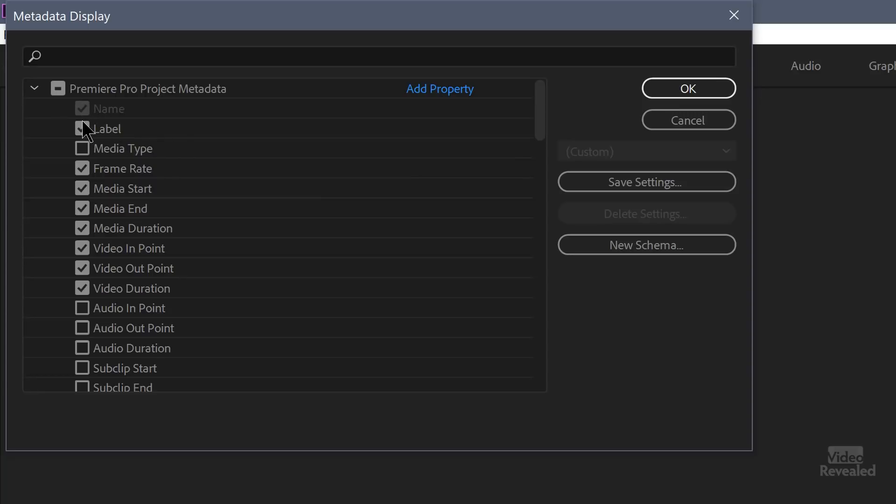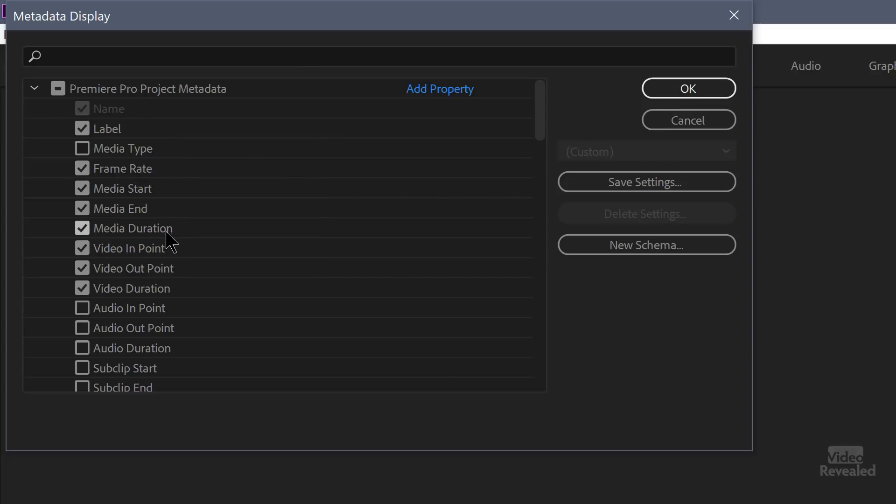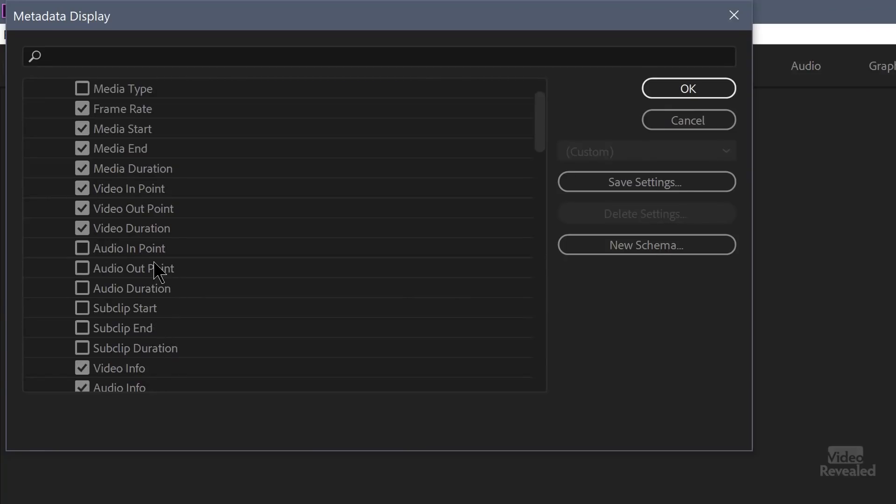So some are pretty obvious. You can't get rid of name. Name is the name of the clip of the title. You can turn label color on and off so you can see the labels down there in the bottom left. What is the frame rate? The media start and end time, the media duration, the video in and out point. Because remember, you can have a long video with a different in and out point. And all of these are sortable. So you can sort by the in and out point or the duration. I want to find everything that's long first. So you could sort by that.